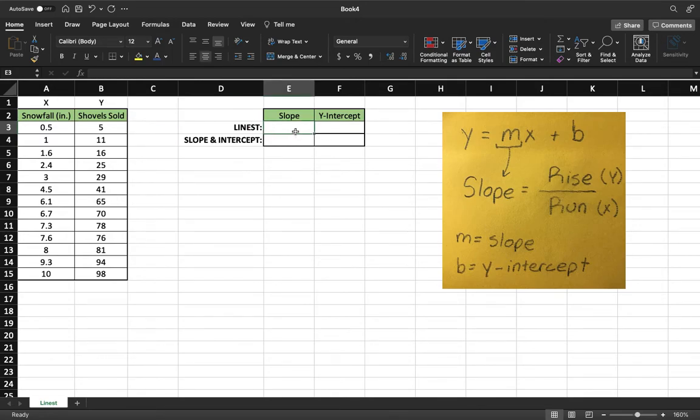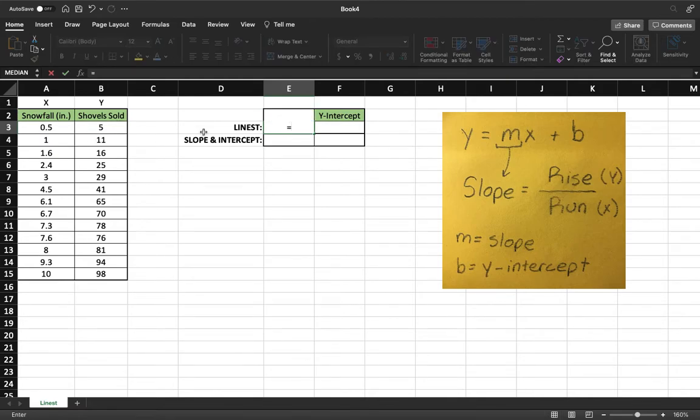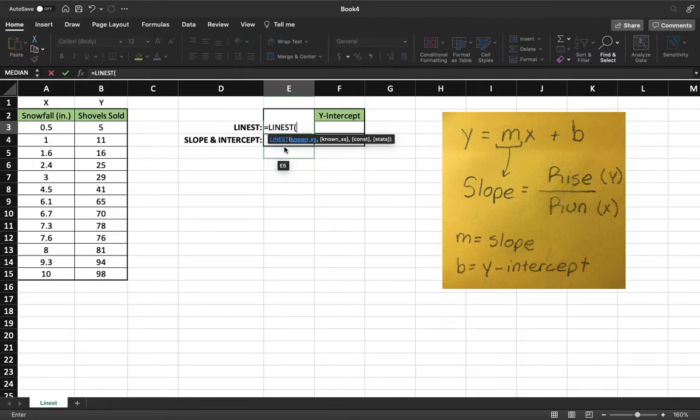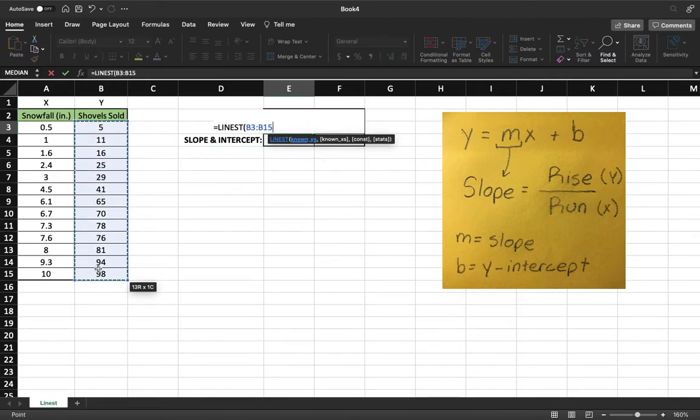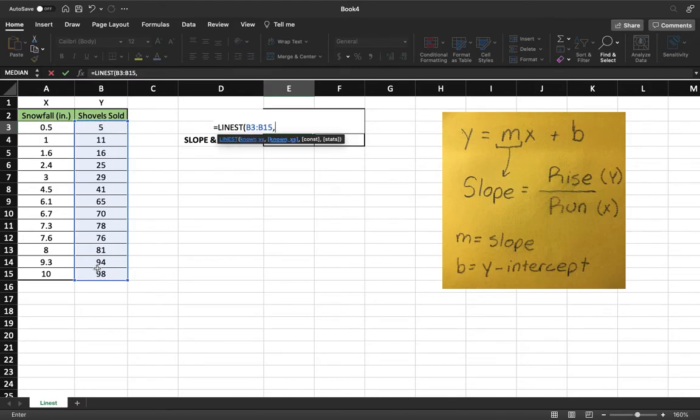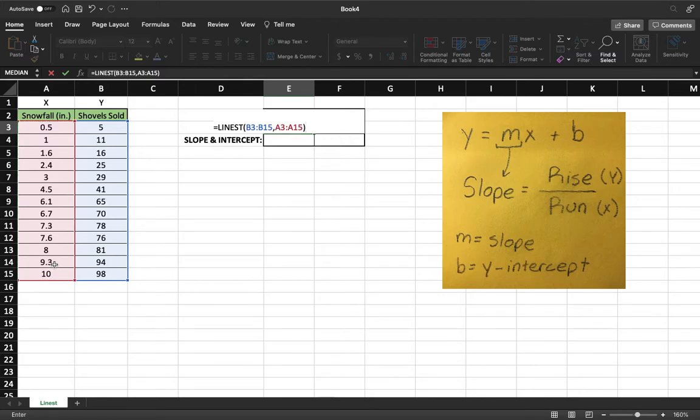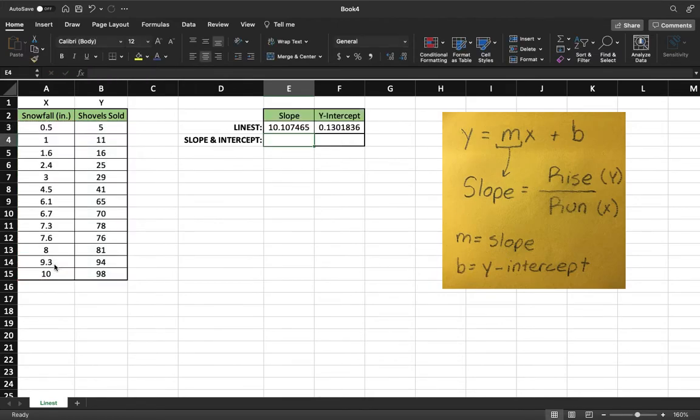First with LINEST do the equals and then our function is called LINEST. I'm going to select our y's, comma, and select our x's and then cap it off with a parentheses. That gives us our slope and our y-intercept for the data.